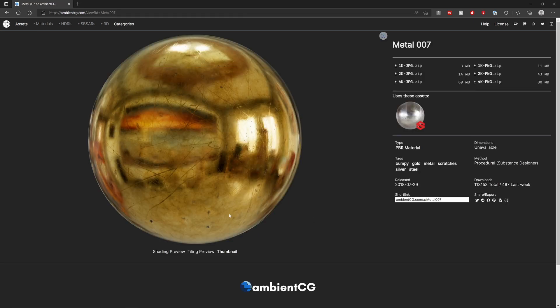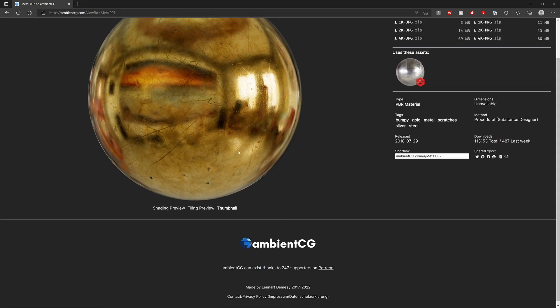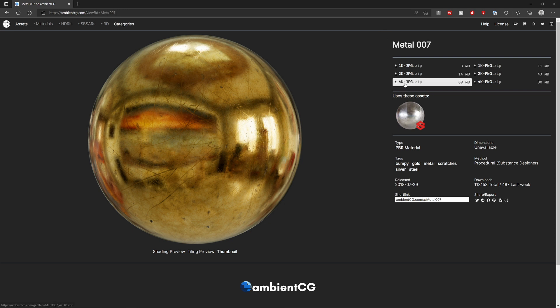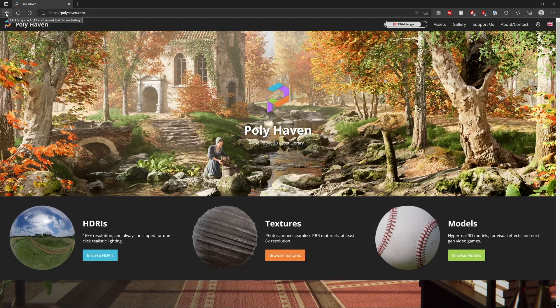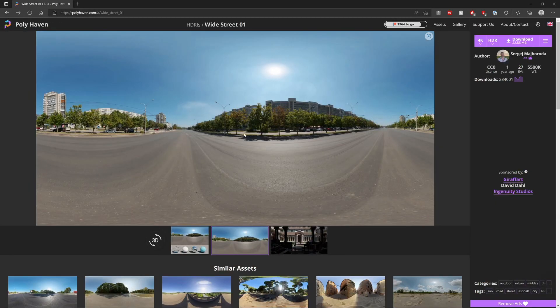So you might get a map from somewhere else, and it'll look completely different. So if you use different texture maps, you're going to have to make your own subtle adjustments. I'm going to use these two just for my sanity. Next up, we'll need an HDRI from Polyhaven. I'm going to use this Wide Street 01.